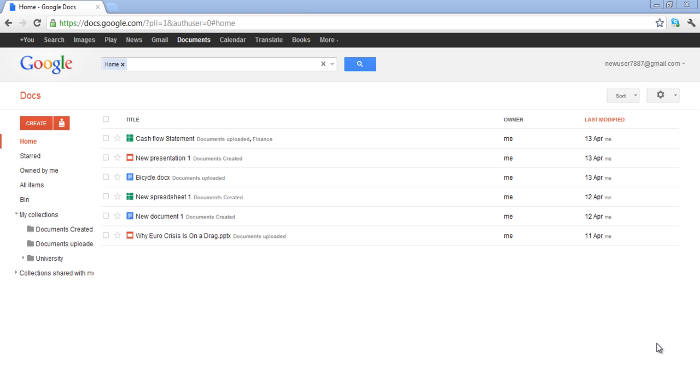In Google Docs, you can save your file in multiple formats. The format types include Open Document Text, Portable Document Format, Rich Text Format, Text, Word, and Hypertext Markup Language.